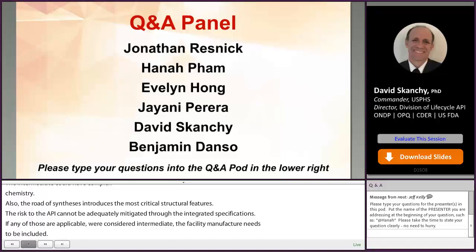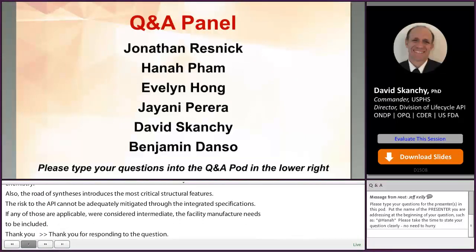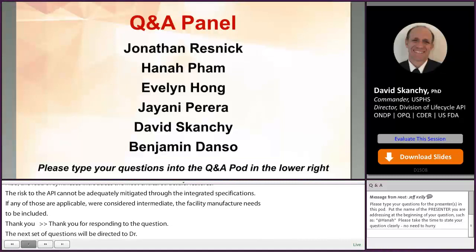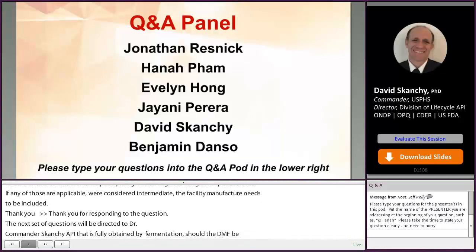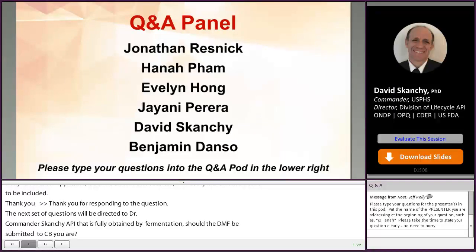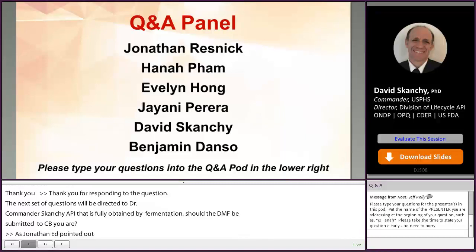For an API that is fully obtained by fermentation, should the DMF be submitted to CBER instead of CDER via the FDA WebTrader Portal? The center to which you are going to submit the application that the DMF is supporting is the center to which you should submit the drug master file. The manufacturing process to make the drug substance should not be the determining factor — it's the center that's reviewing the application.